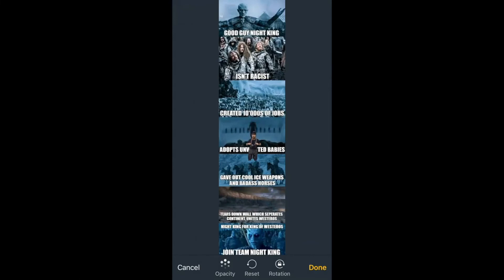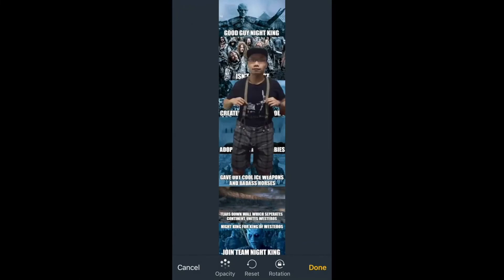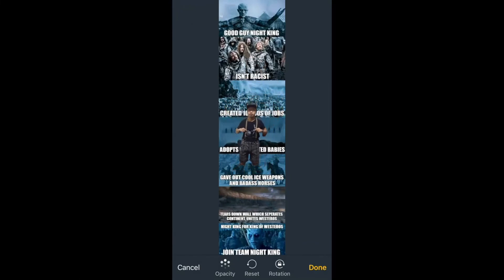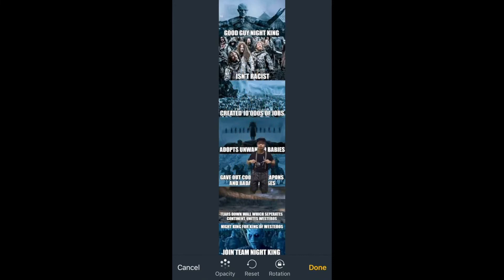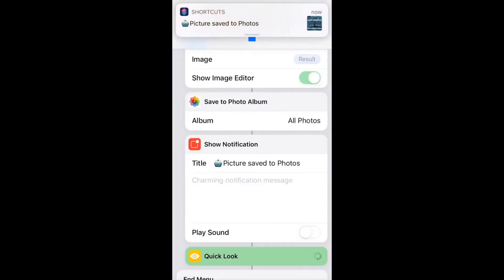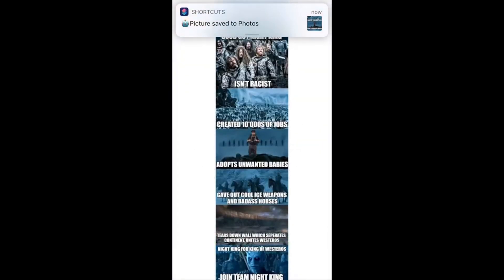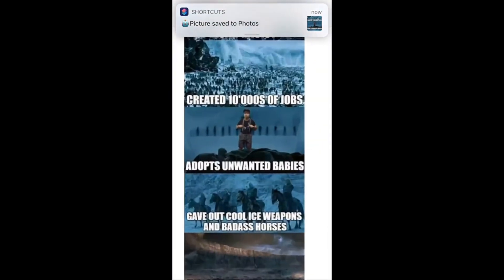You see, you can also resize this and zoom in, move this. Okay, just tap done. And then pictures are saved. As you see.